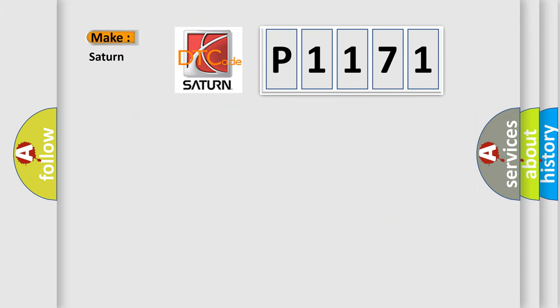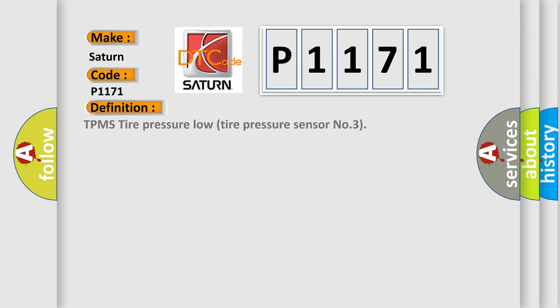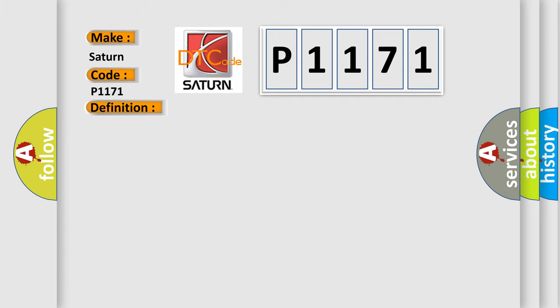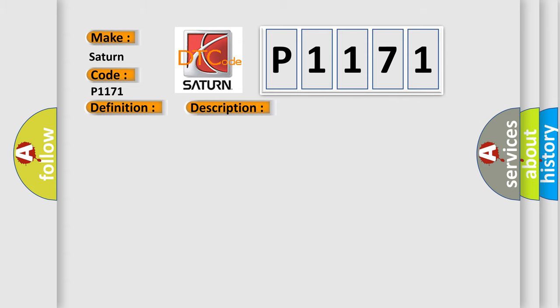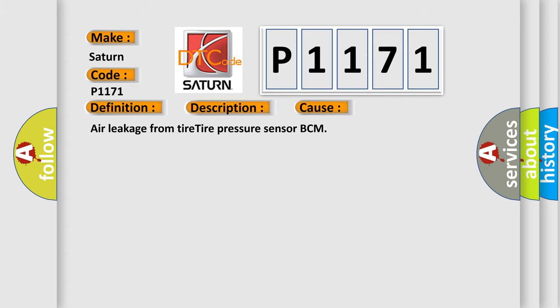So, what does the diagnostic trouble code P1171 interpret specifically for Saturn car manufacturers? The basic definition is TPMS tire pressure low tire pressure sensor number 3. Tire pressure is lower than 190 kilopascals. This diagnostic error occurs most often in these cases: Air leakage from tire tire pressure sensor BCM.